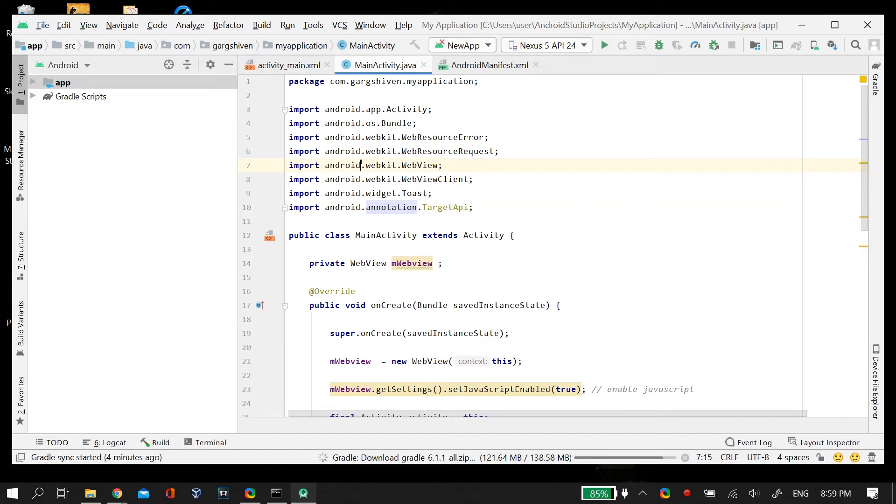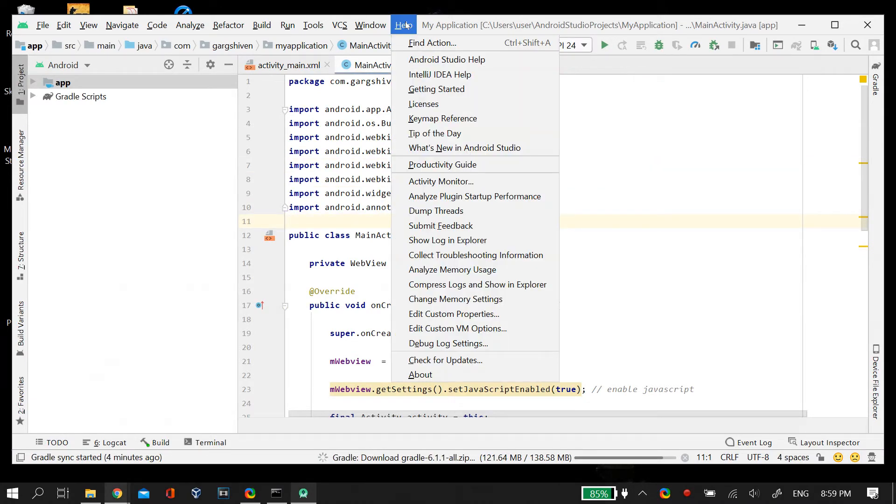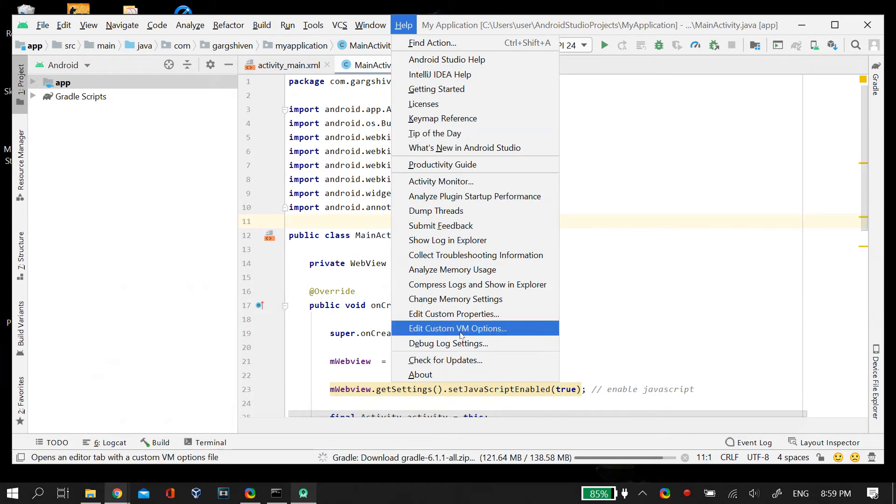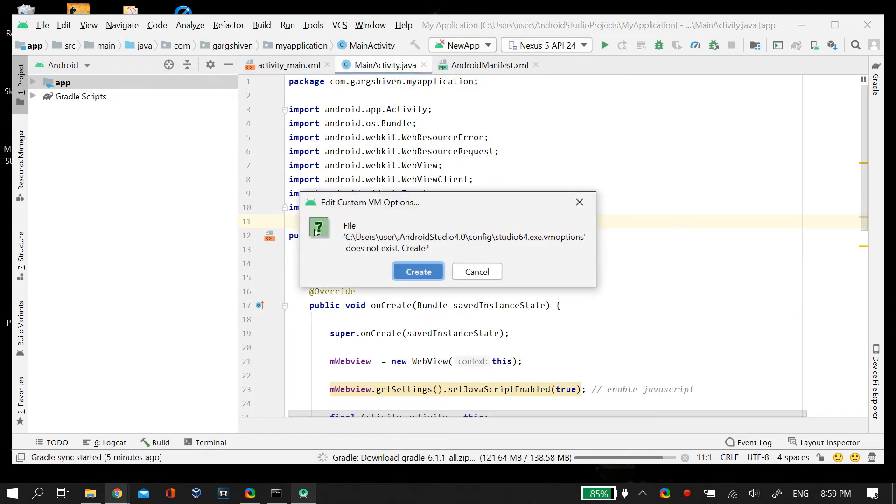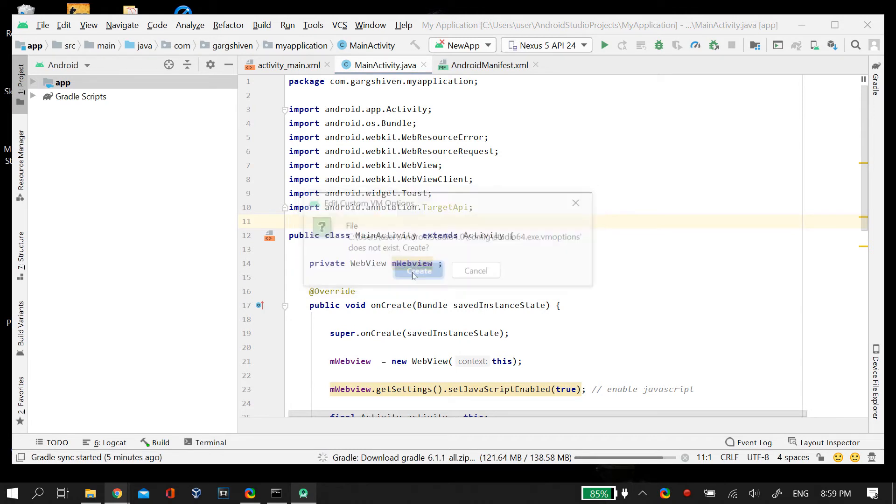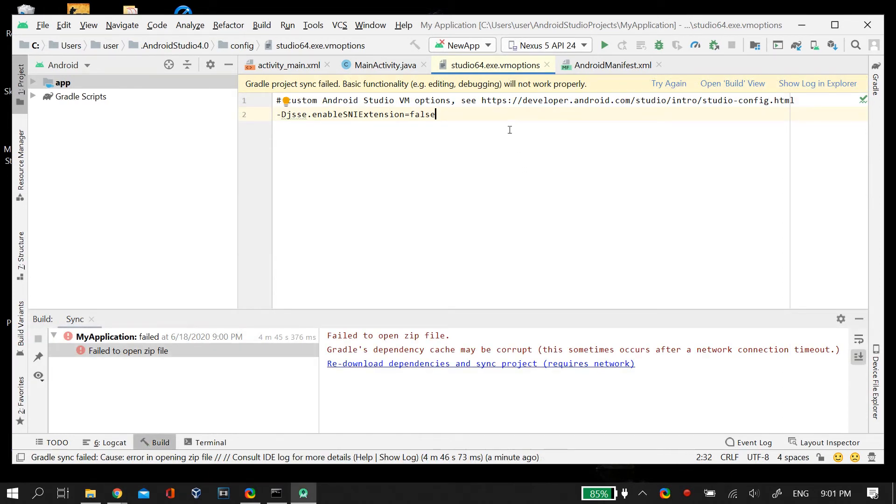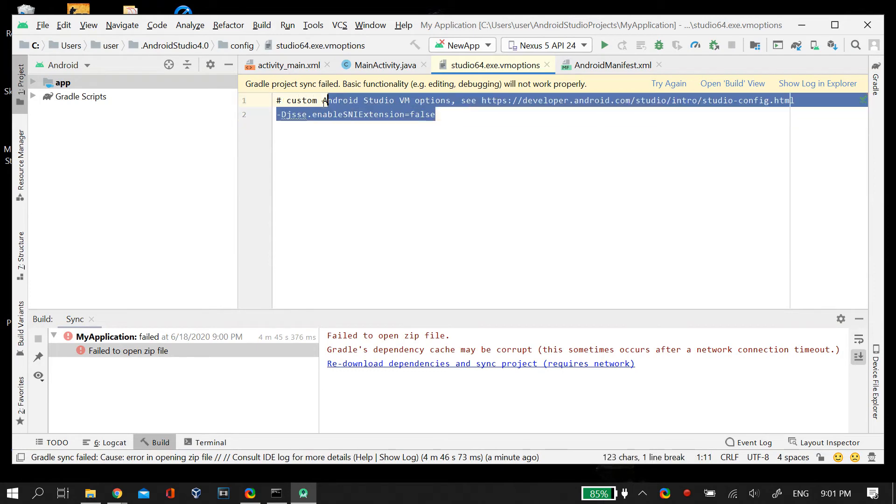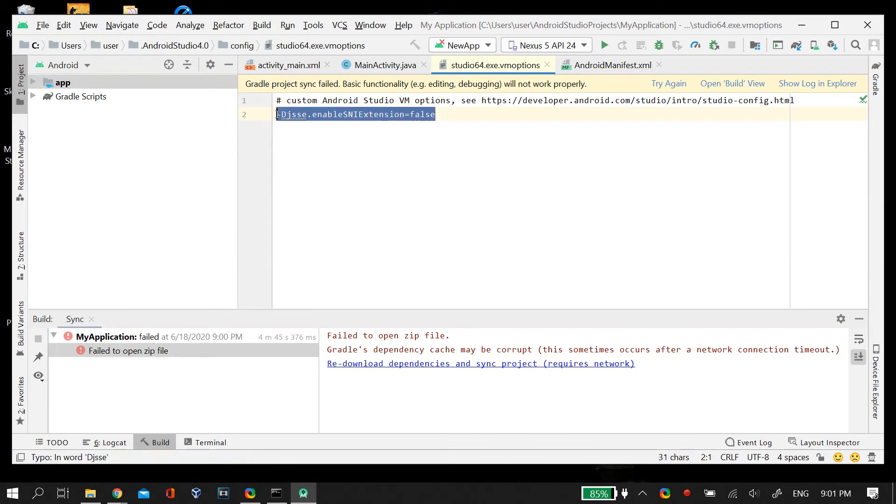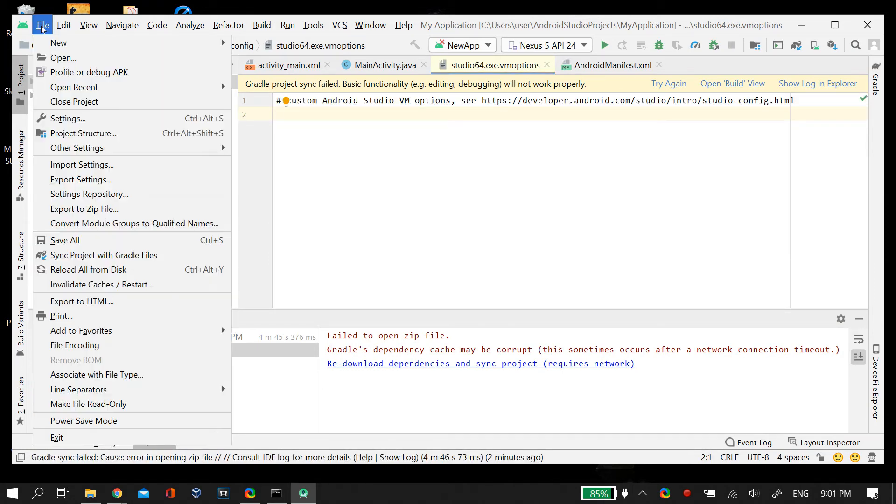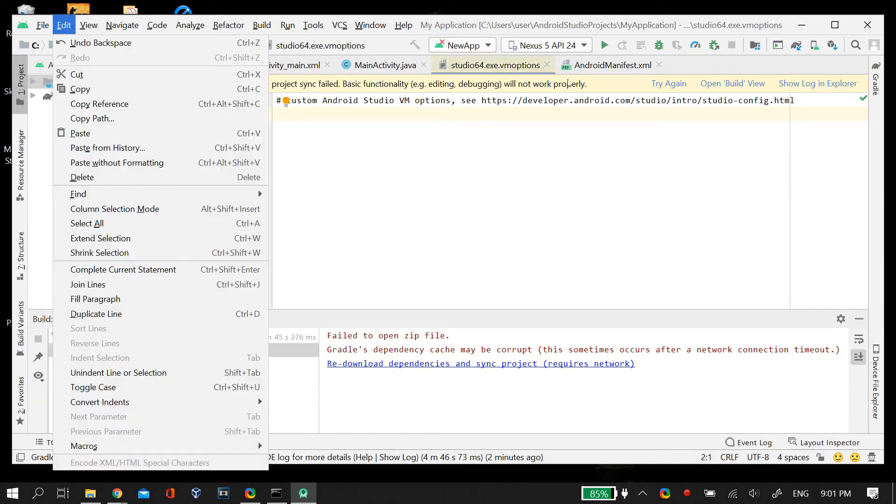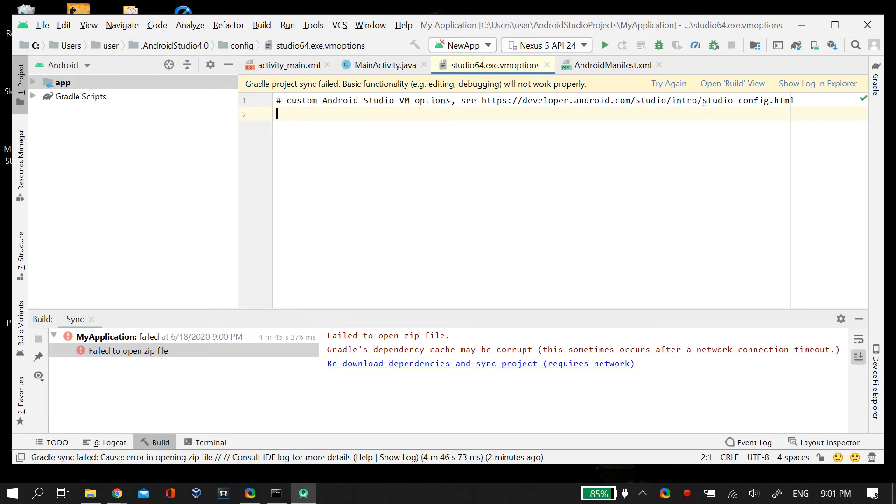Now if this also didn't work for you, then I recommend one more thing and that is again going to your Android Studio's Help option and then this time clicking on Edit Custom VM Options. And if you don't have a VM options folder created, just create that custom VM options folder in your Android Studio. And then as soon as you reach your custom VM's editor, make sure that you don't have the following command in your custom VM's editor. And if you do, just remove this command and then restart your Android Studio and see if it is working.